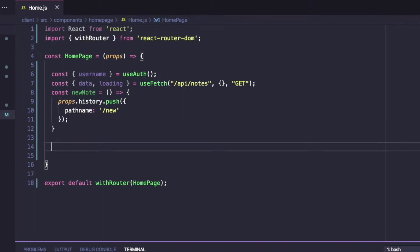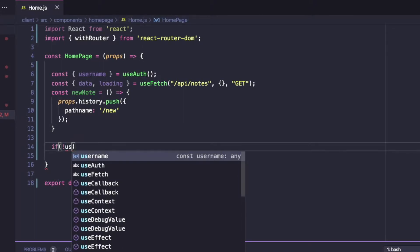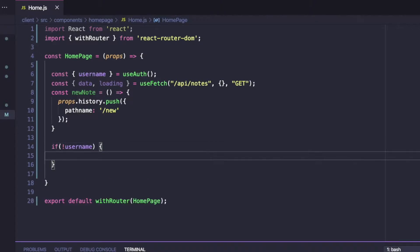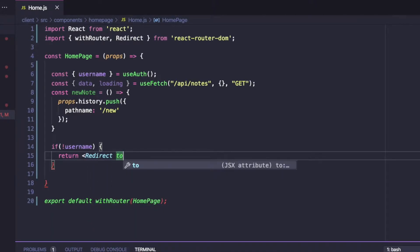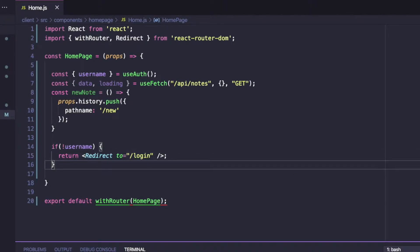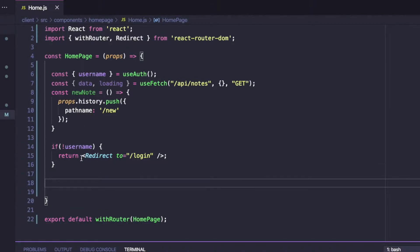We need some logic: if username isn't set or is undefined, we return a Redirect to /login. That means if the user isn't logged in, we redirect them to the login page. Now we get into the design of the homepage, which is just going to contain a list of notes with a floating action button to add a new one.